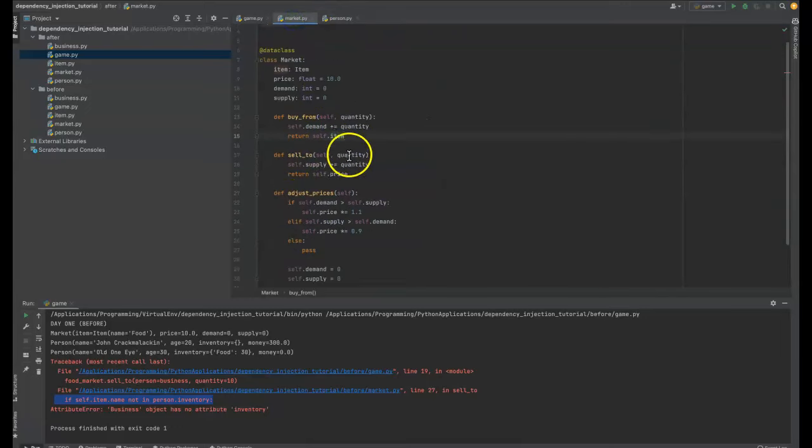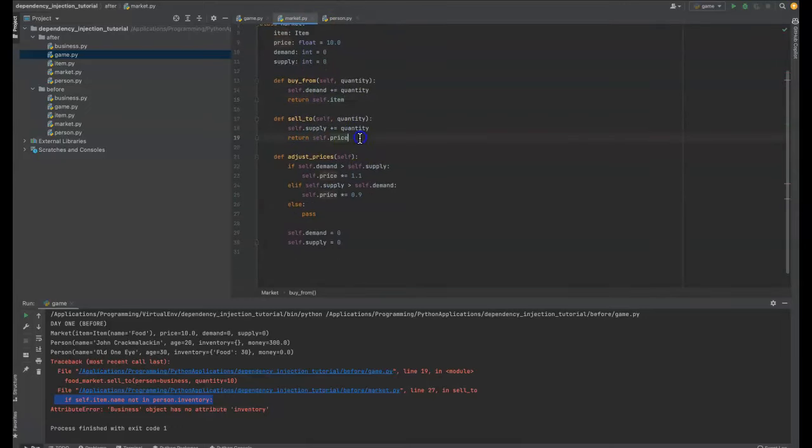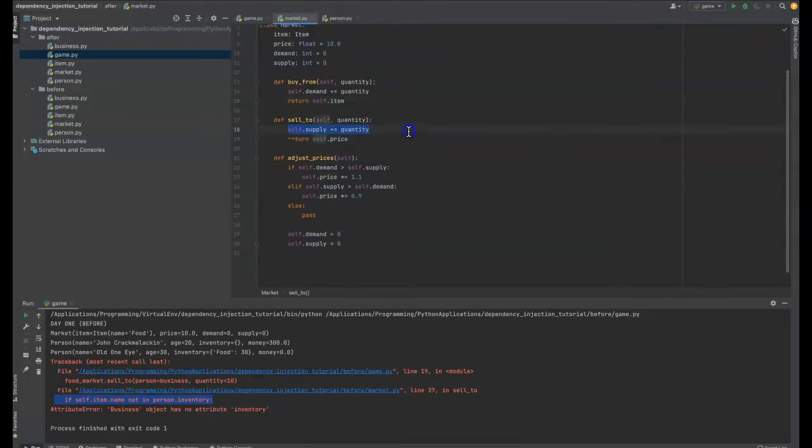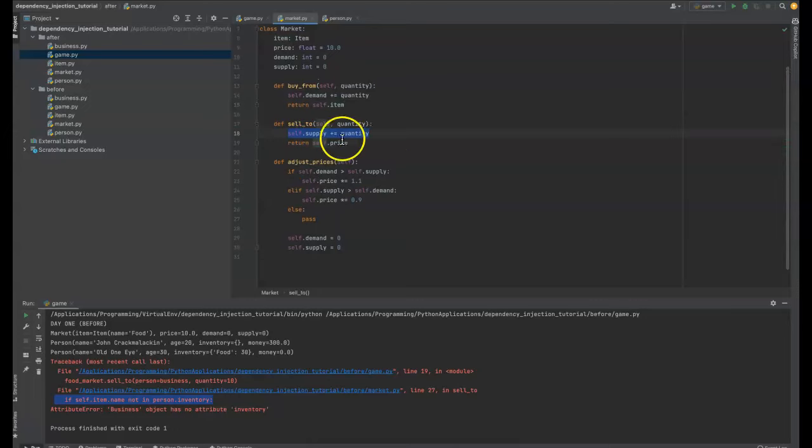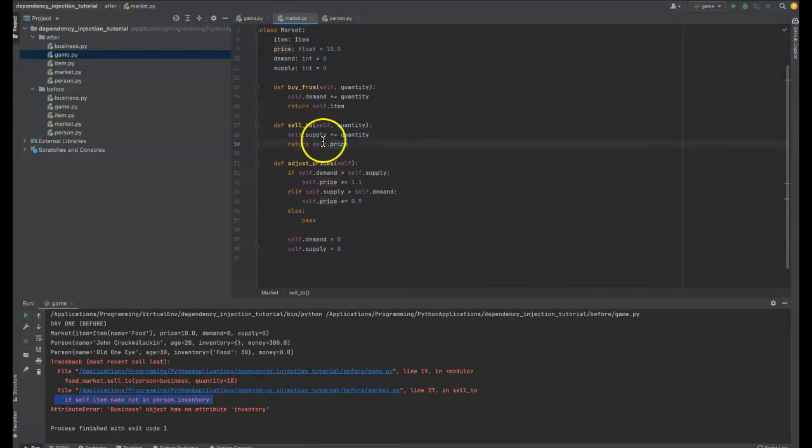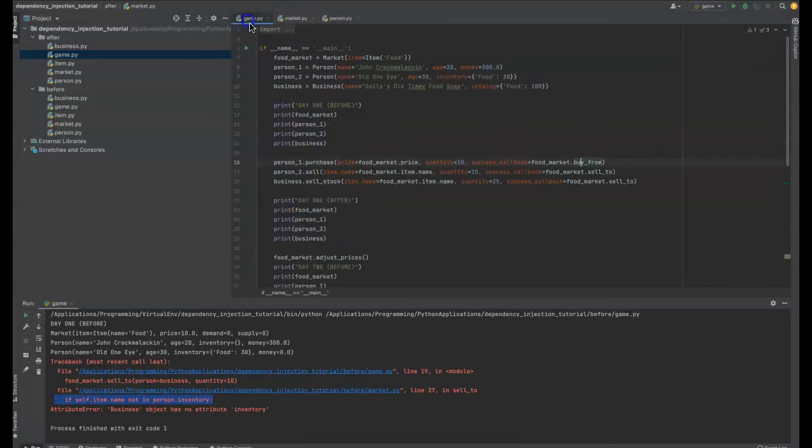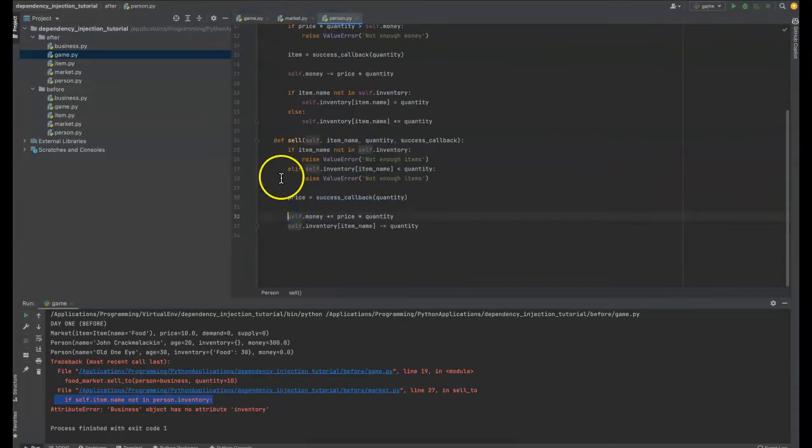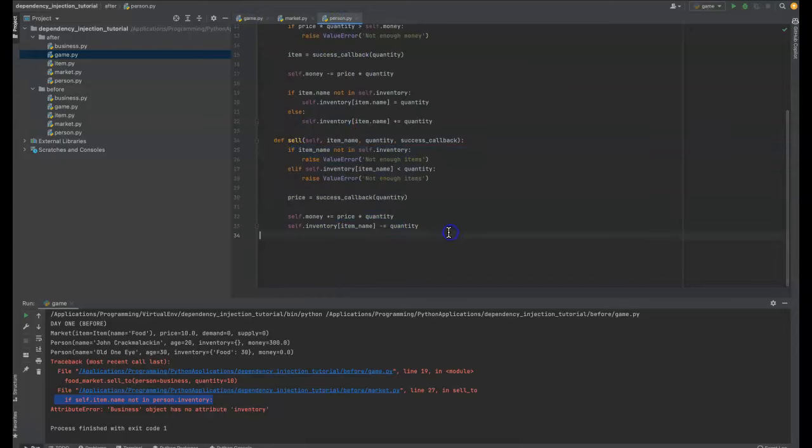And then it's incrementing the inventory with what it needs. Cause it has the item and with selling as well. This time it just gets back the price cause that's all it needs. And again, the market is only doing what the market needs to do. Self supplies, and so it ups the supply of the quantity and then returns the price and here we're doing all the things that we need to do as a person.